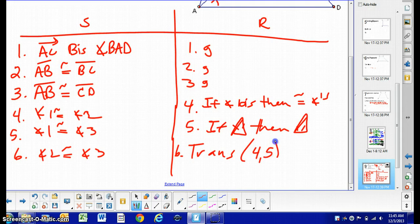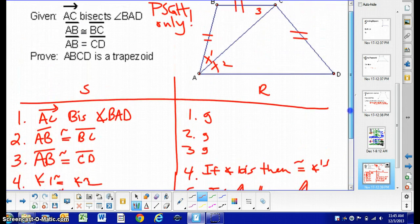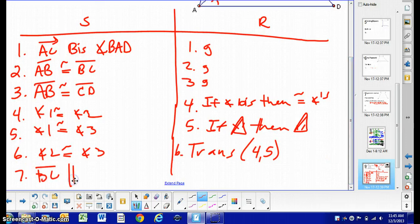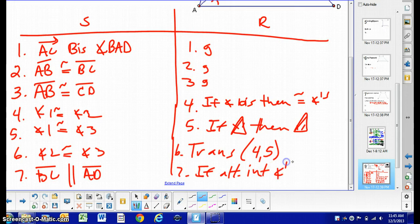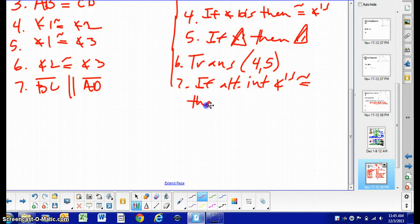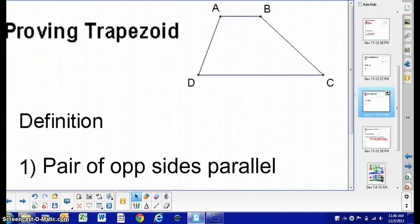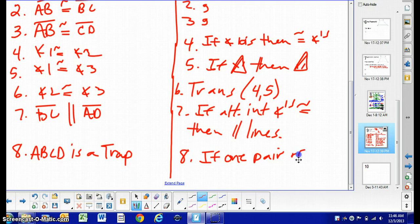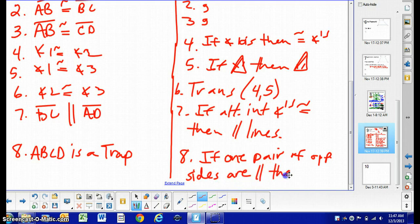That is pulled from steps 4 and 5. Because angle 2 and angle 3 are congruent, we can say that BC is parallel to AD because if alternate interior angles are congruent, then parallel lines. Now we can conclude: by the definition of trapezoid, if you can get one pair of opposite sides parallel, then you have a trapezoid. So ABCD is a trapezoid because one pair of opposite sides are parallel. This concludes our lesson for today.